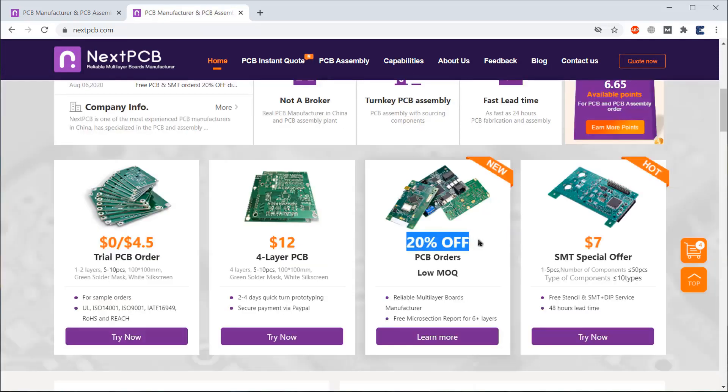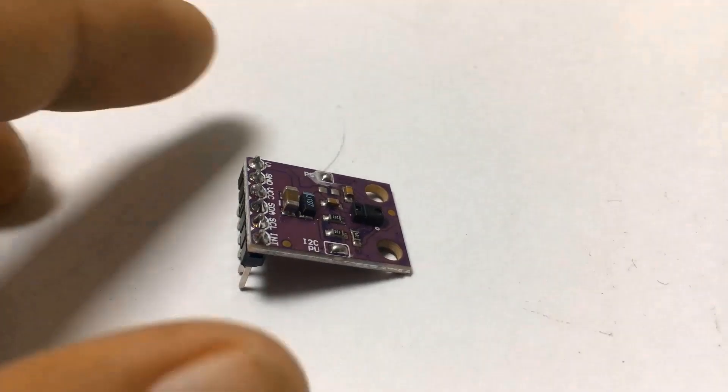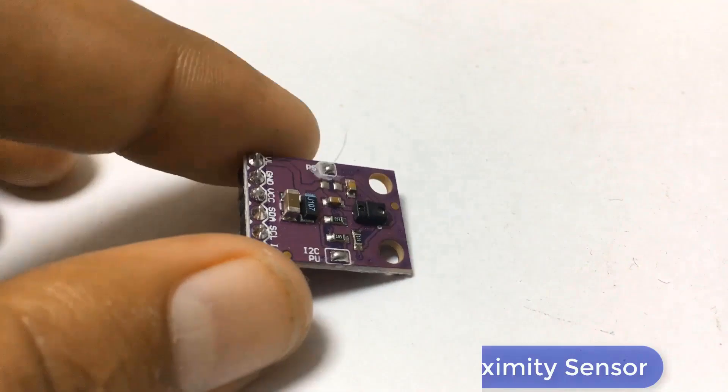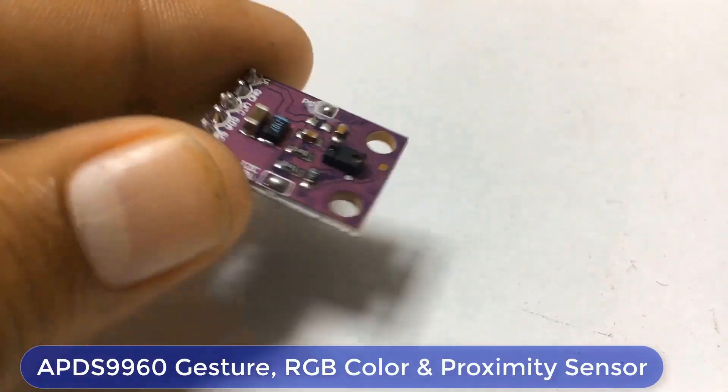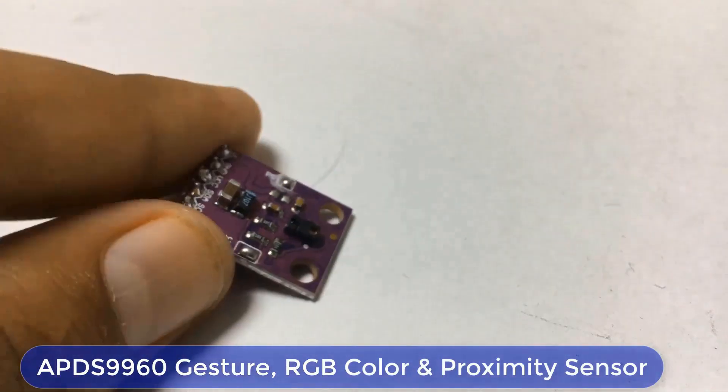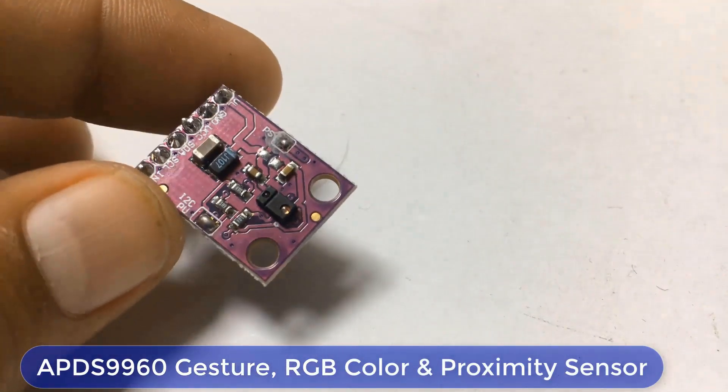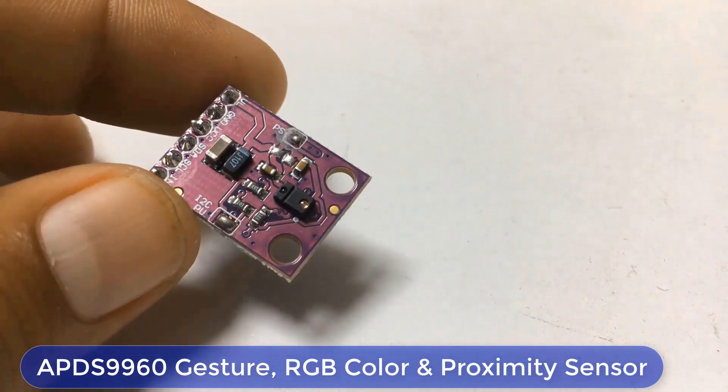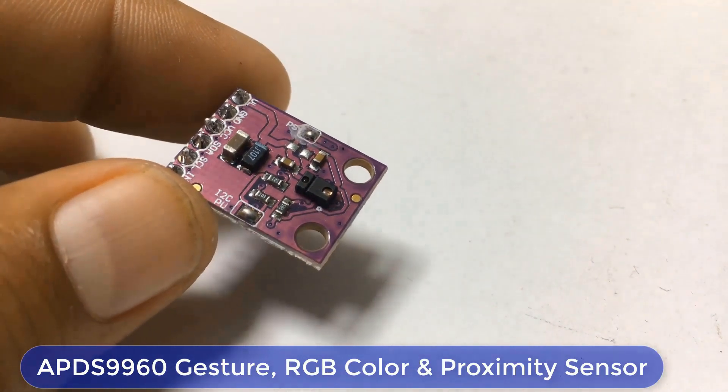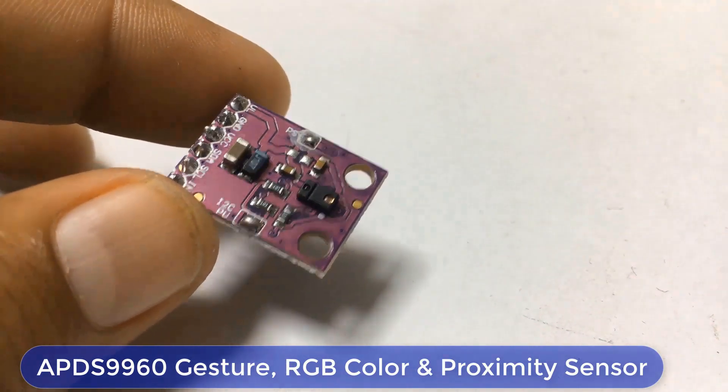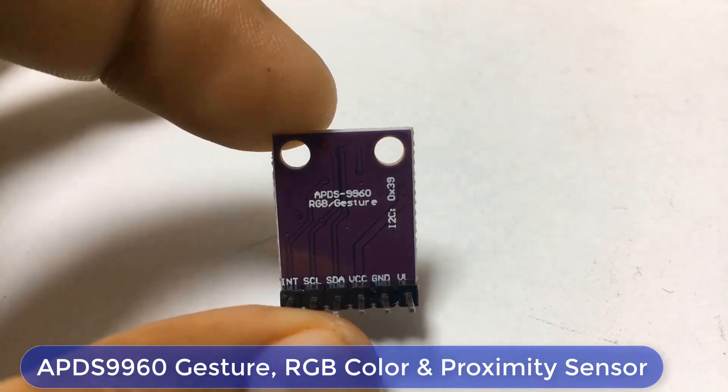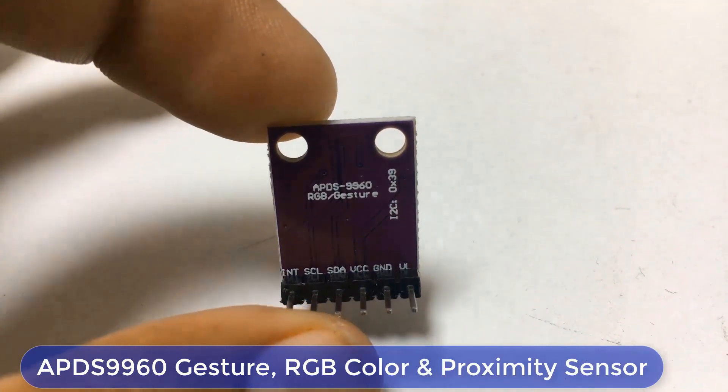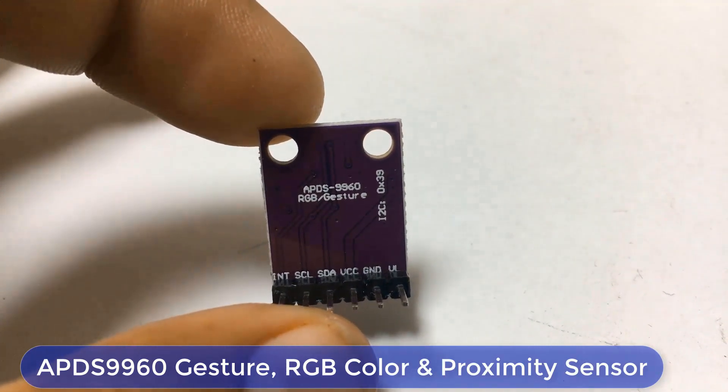The APD-S9960 sensor offers ambient light and RGB color measuring as well as proximity detection and gesture sensing. This sensor has been used in Samsung Galaxy S5 earlier and is used in many mobile phones as a proximity sensor.